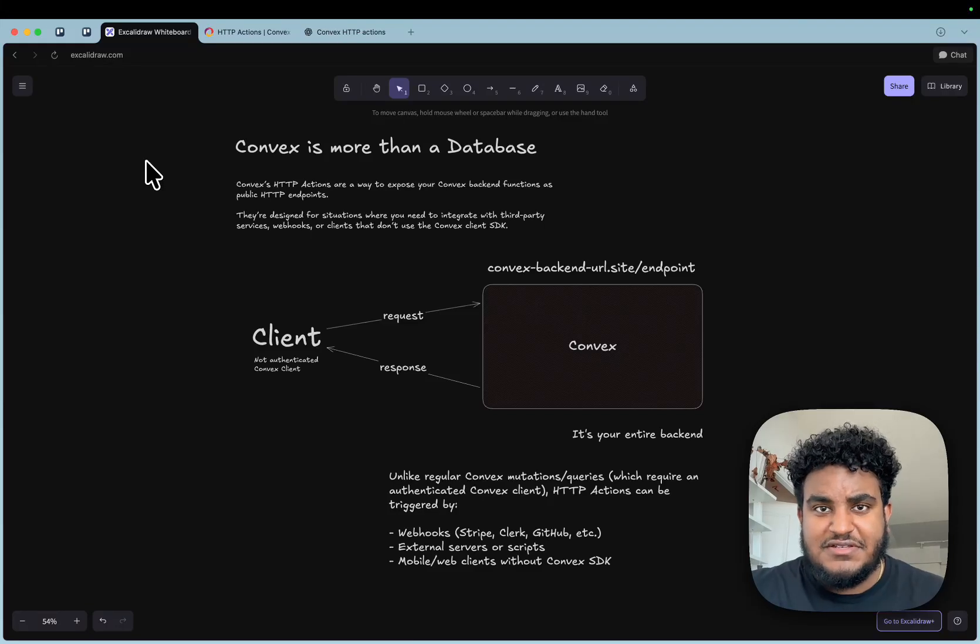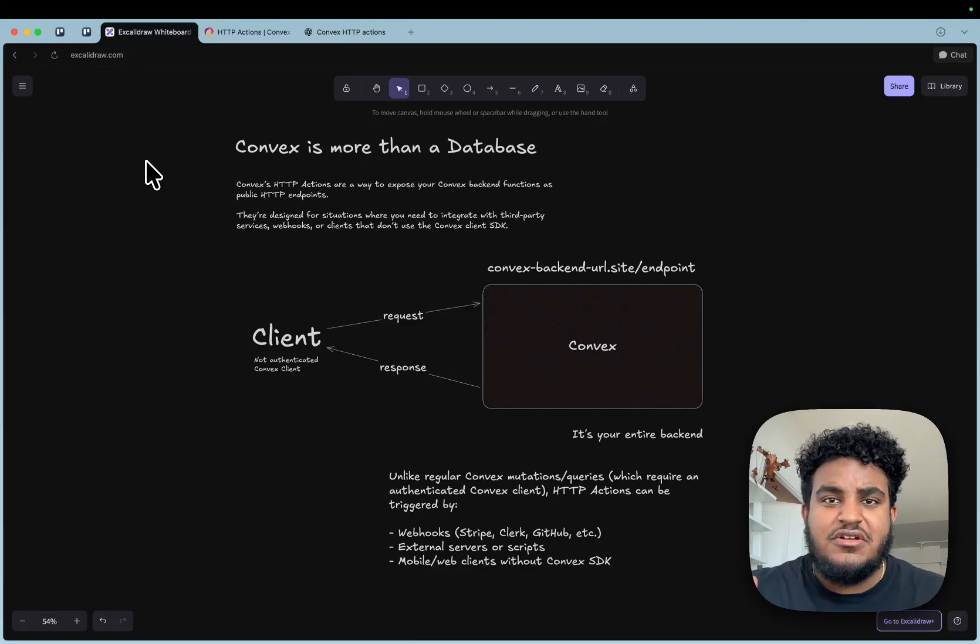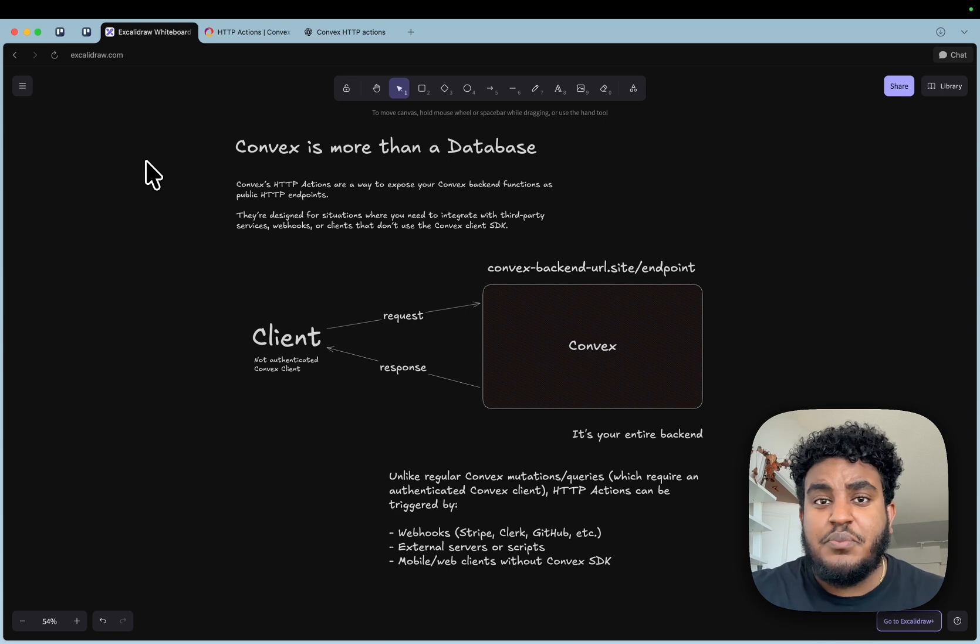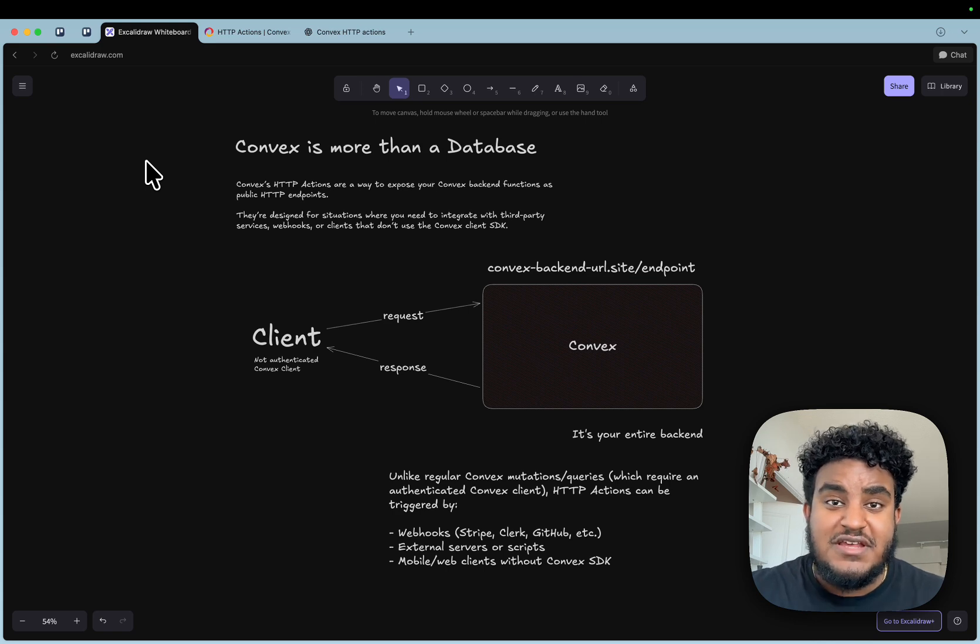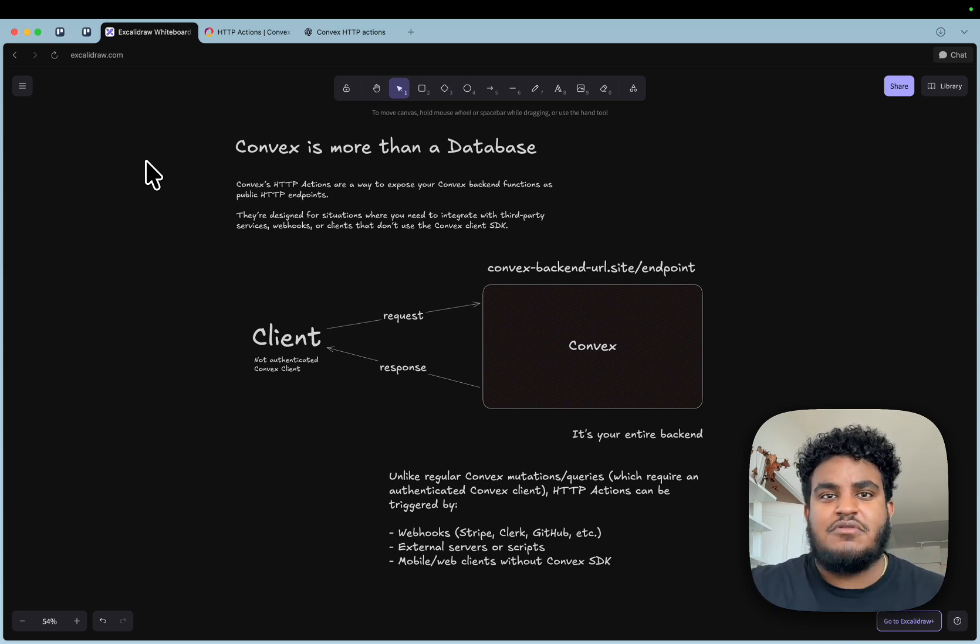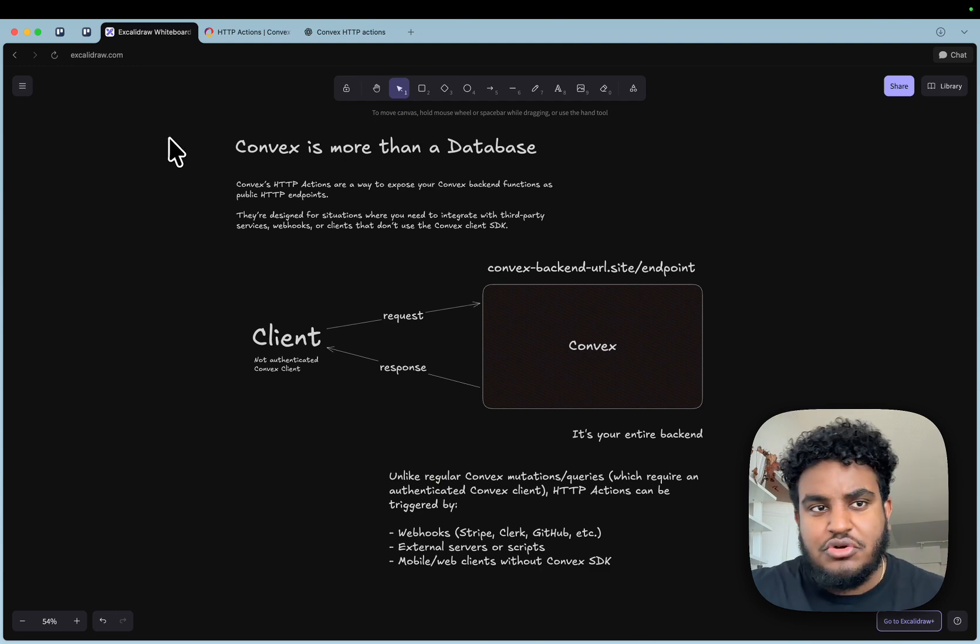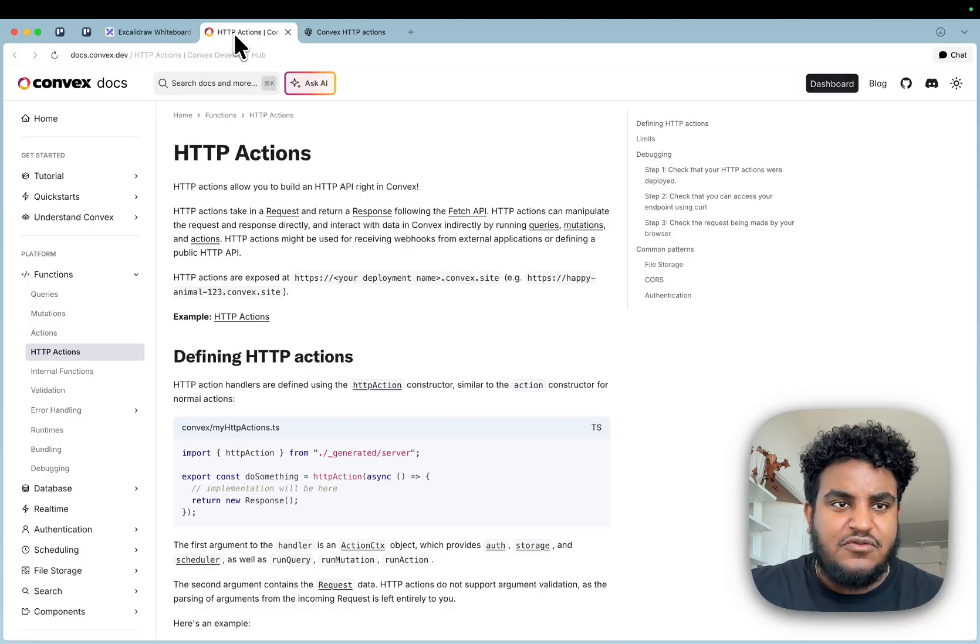Convex is more than a database. It's actually your entire backend. I recently got a message from someone saying Convex would have been perfect if they could set up HTTP endpoints. And my response was, you absolutely can. And that's what I'm going to show you in today's video.